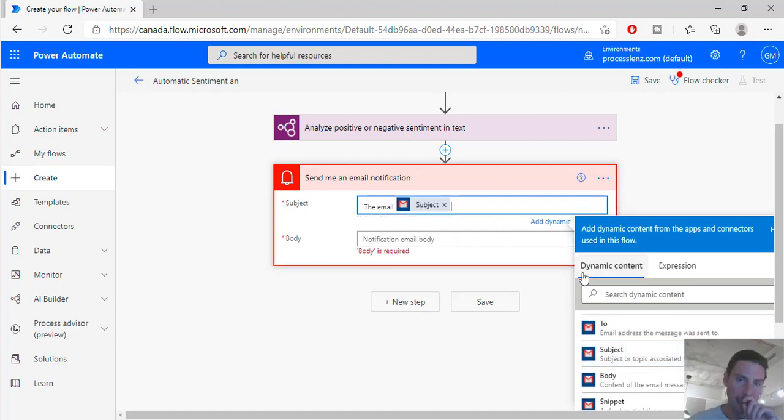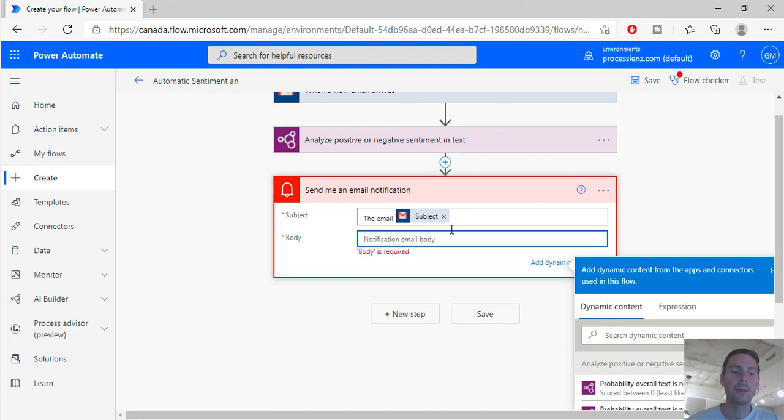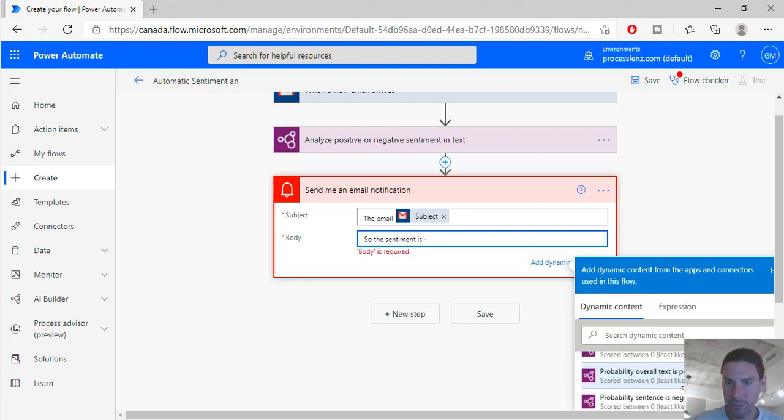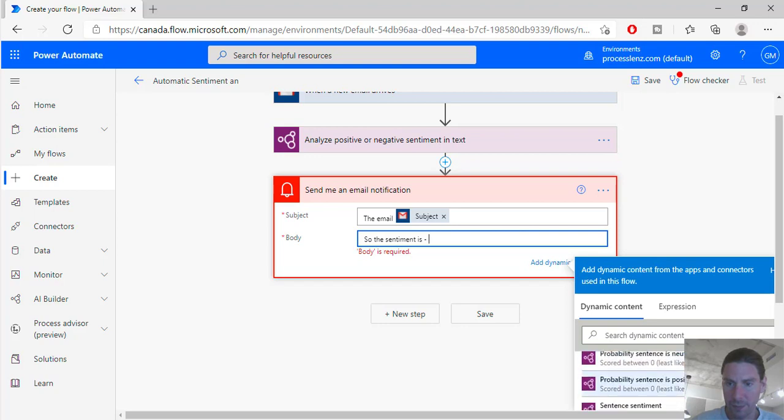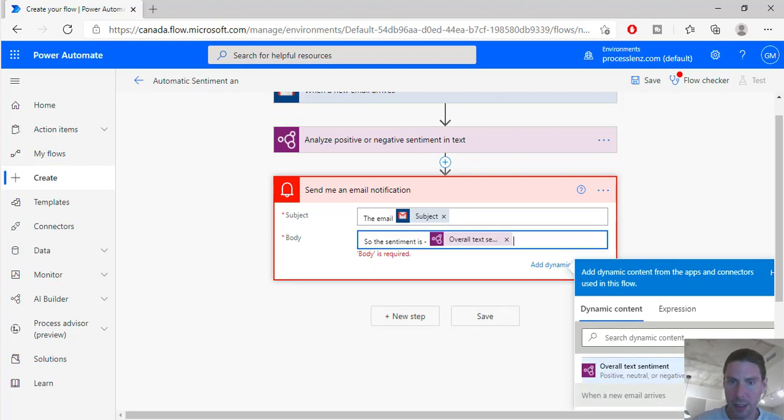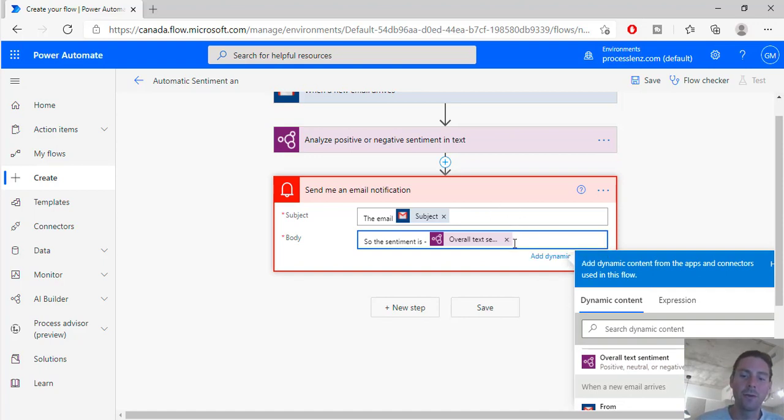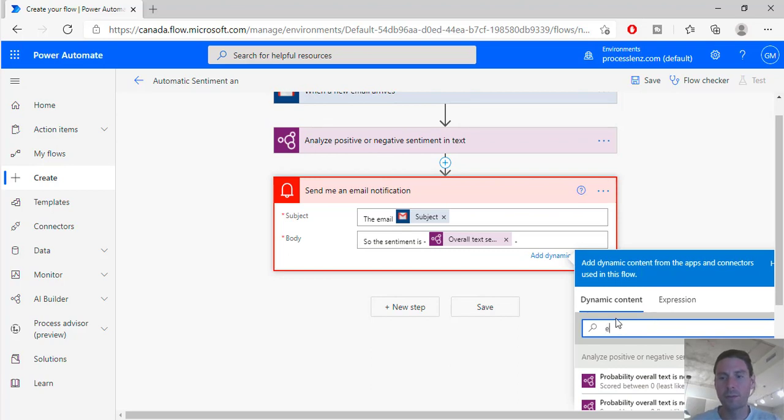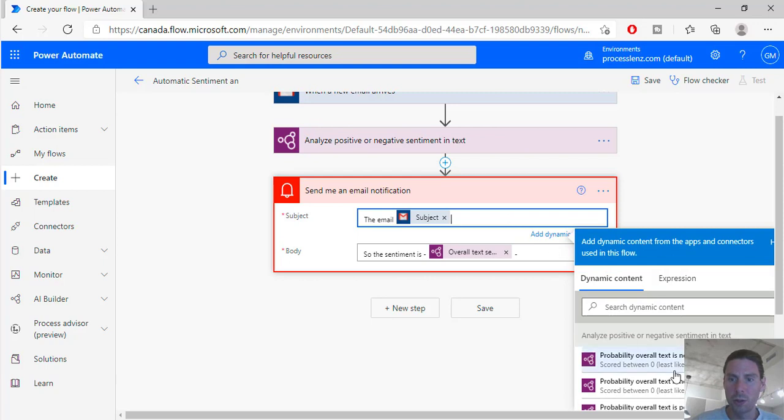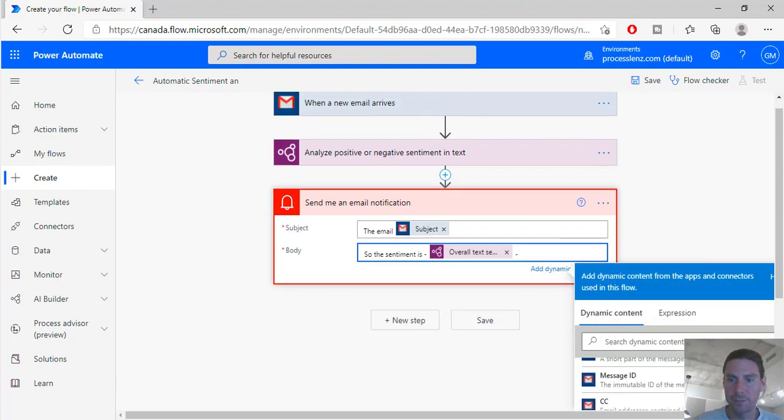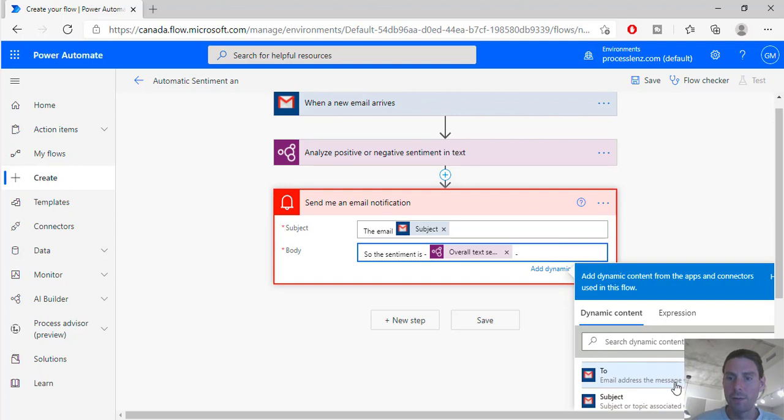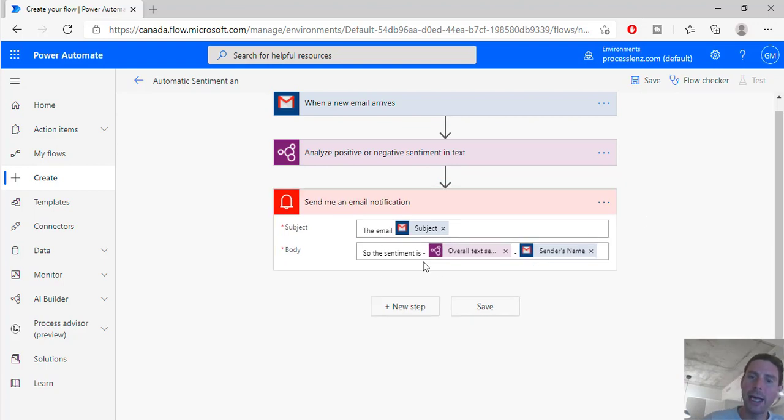And here let's write the outcome, meaning positive or negative sentiment. So the sentiment is overall text sentiment - we can select the action. And also let's find out from who this email was. We can also do it by this. To, subject, body, sender's name - perfect, excellent. Let's test our process.